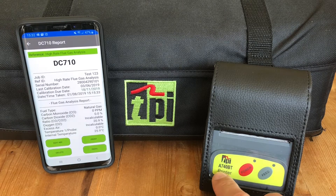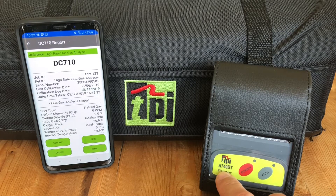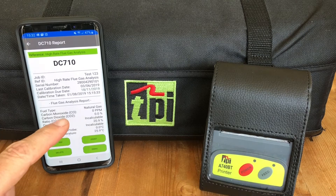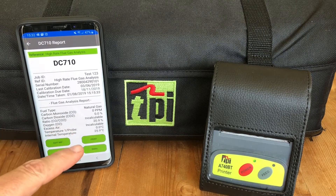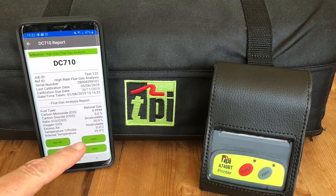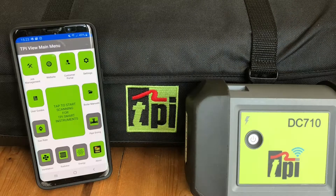Time, date, and GPS stamped results provide proof of when and where the job was completed.